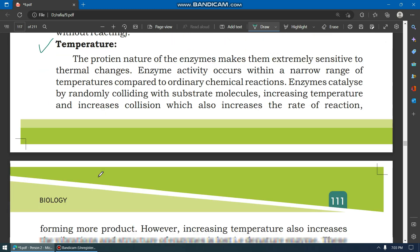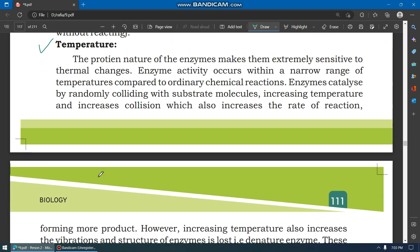After substrate concentration, the next factor is temperature. Enzymes are temperature sensitive, meaning they are very sensitive to thermal changes. This is because of the protein nature of enzymes.